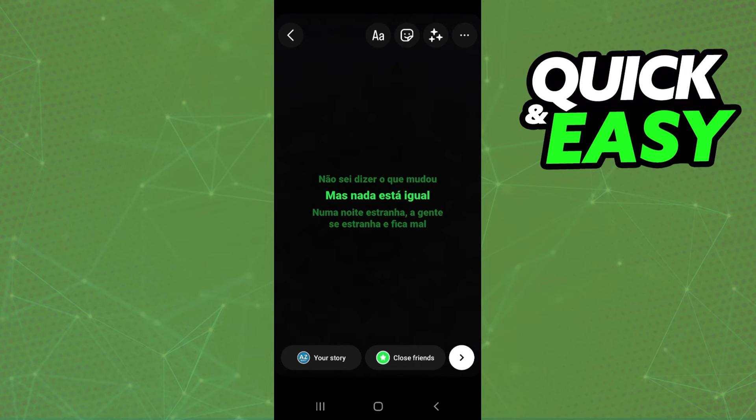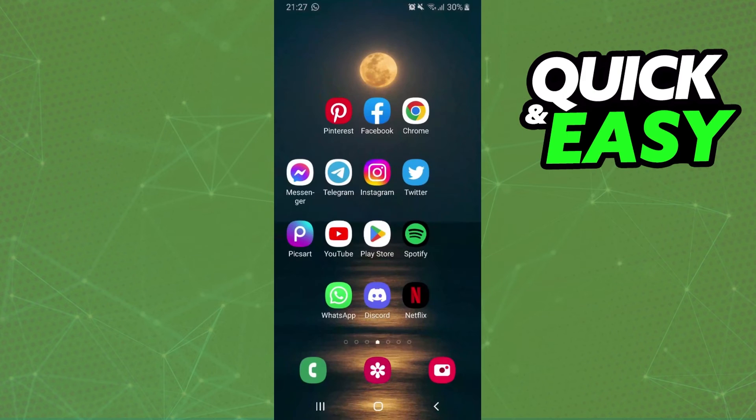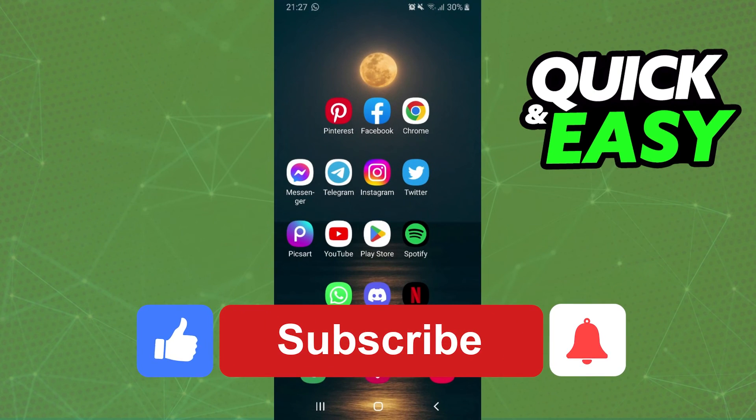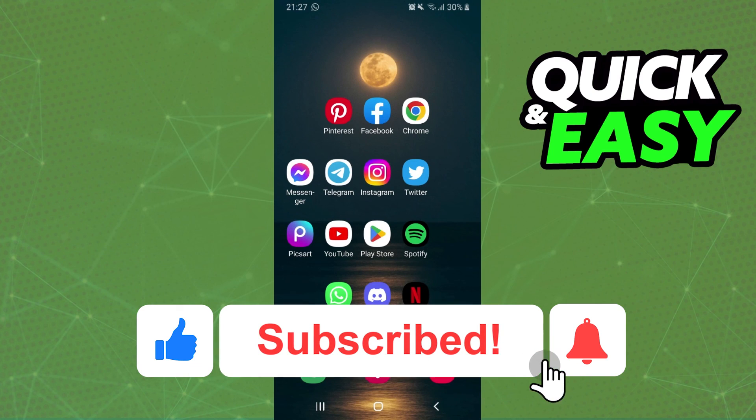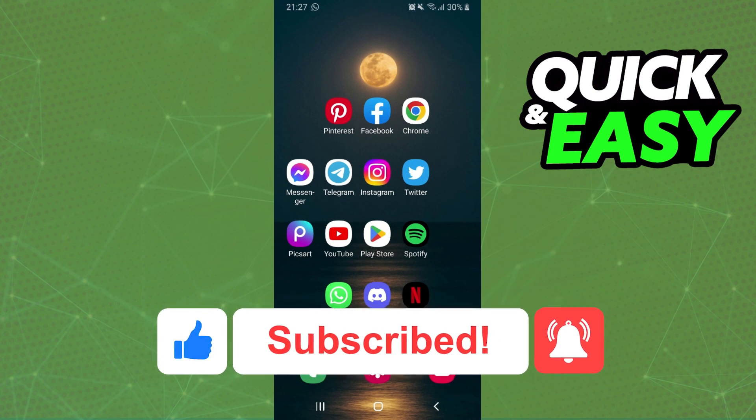And that's it, you already changed your music language in Instagram story. I hope I helped you on how to change music language in Instagram story. So if this video helped you in any way hit the like button and subscribe to our channel to receive useful tips.